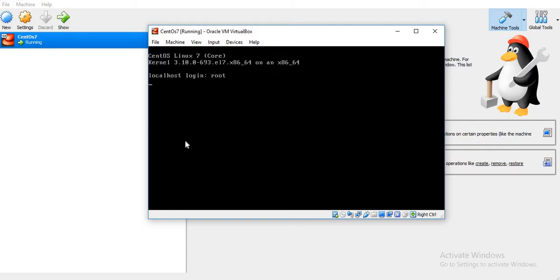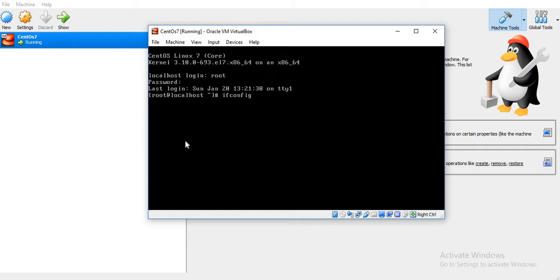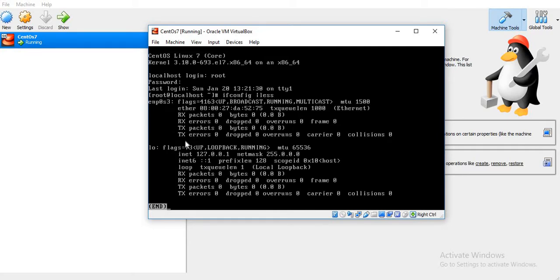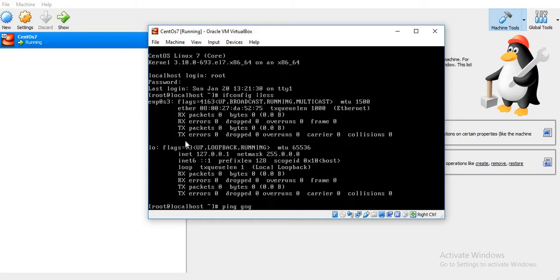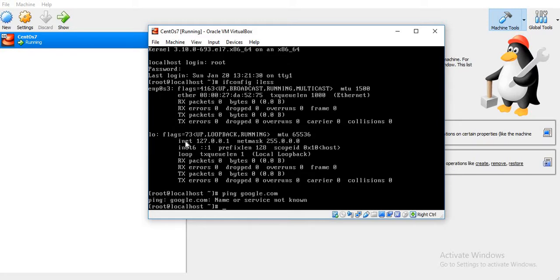I'm logging in with root user. Let's see how many Ethernet adapters the server has. Here we can see one loopback address and one Ethernet with the name ENP0S3. Let's see if we are able to access the internet. We'll try to ping google.com. As you can see, it's giving an error - name or service is not known. Basically it is not able to connect. The Ethernet card ENP0S3 is not yet activated.